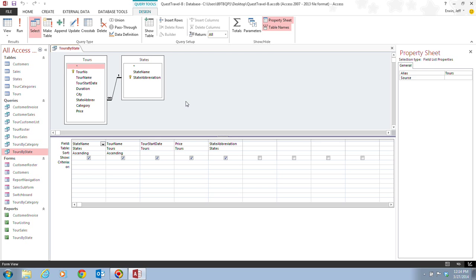The link line, which is this right here, which we've seen in our first unit, shows that one record in the States table, which is the State Abbreviation, may be related to many records in the Tours table, which is the State Abbreviation in the Tours table.